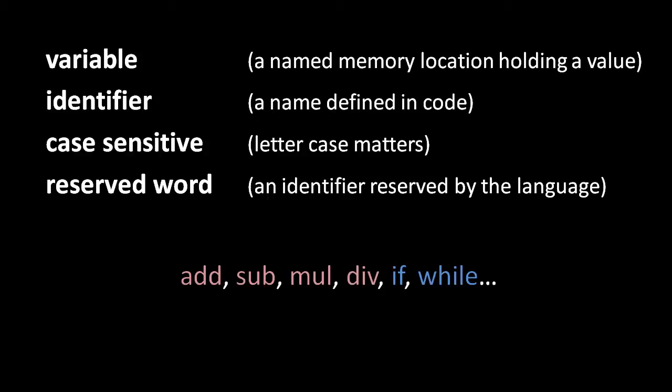A reserved word is an identifier that is specially reserved by the language. That is, you're not allowed to use that word for your own identifiers. Pidgin has only a couple dozen reserved words. You've seen a few of them already.